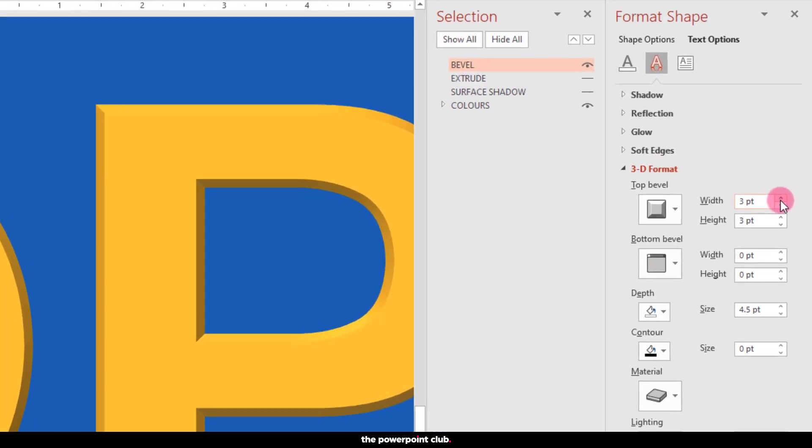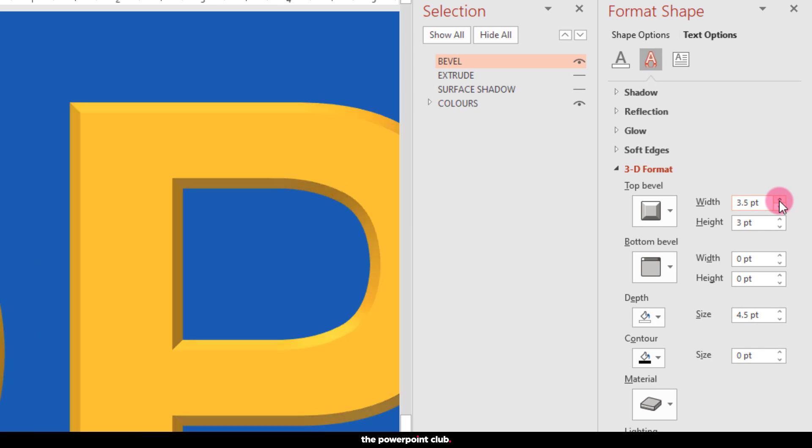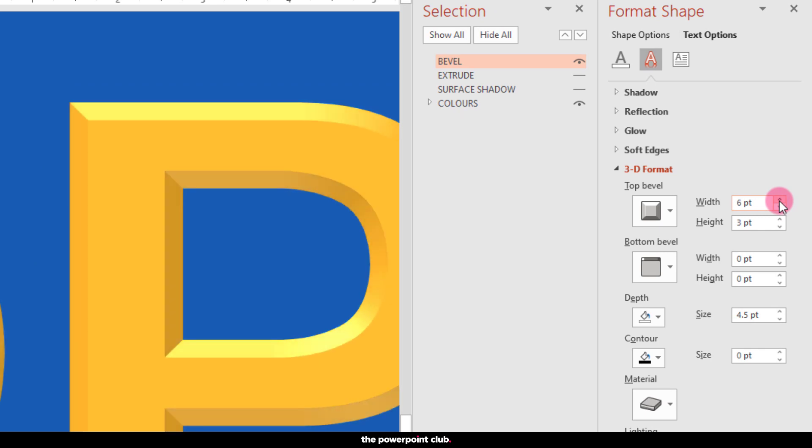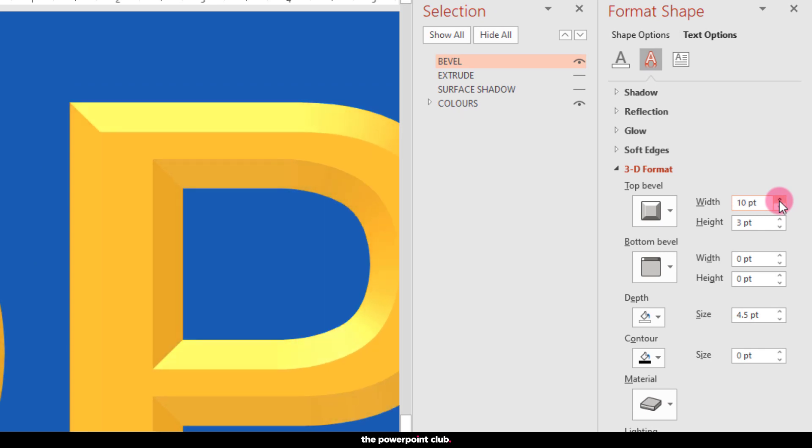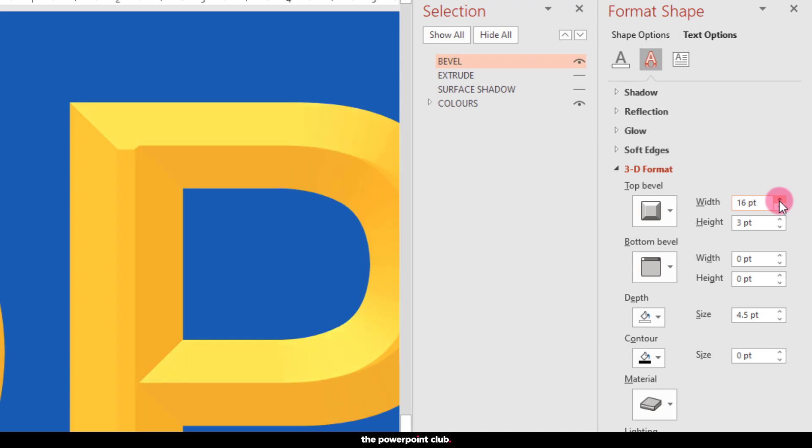Head over to the width. And increase the width. Until the lines meet to a point like this.